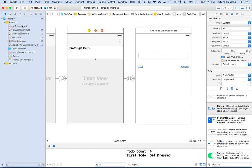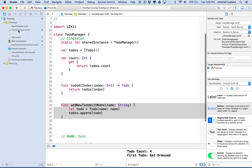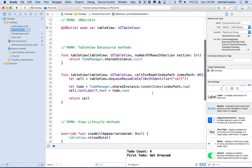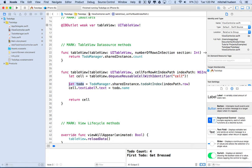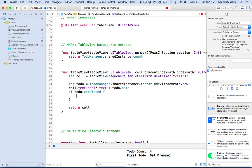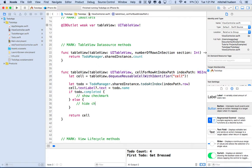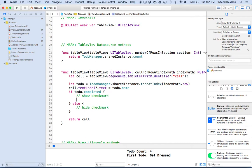Let's go into our view controller. When we display cells in our table view, that happens in cellForRow at indexPath. We've got a to-do right here which has a name and a completed property. I'd like to check the completed property - if todo.completed is true, we'll show the checkmark; otherwise, hide the checkmark.